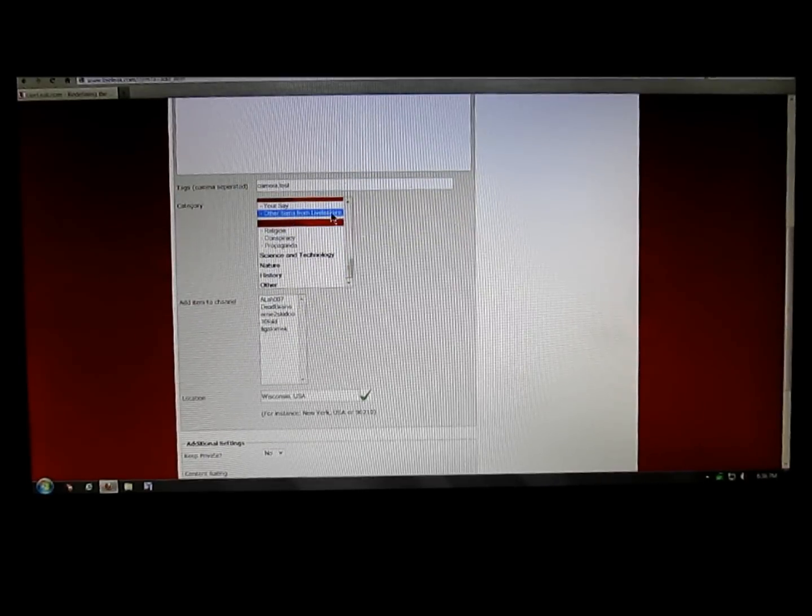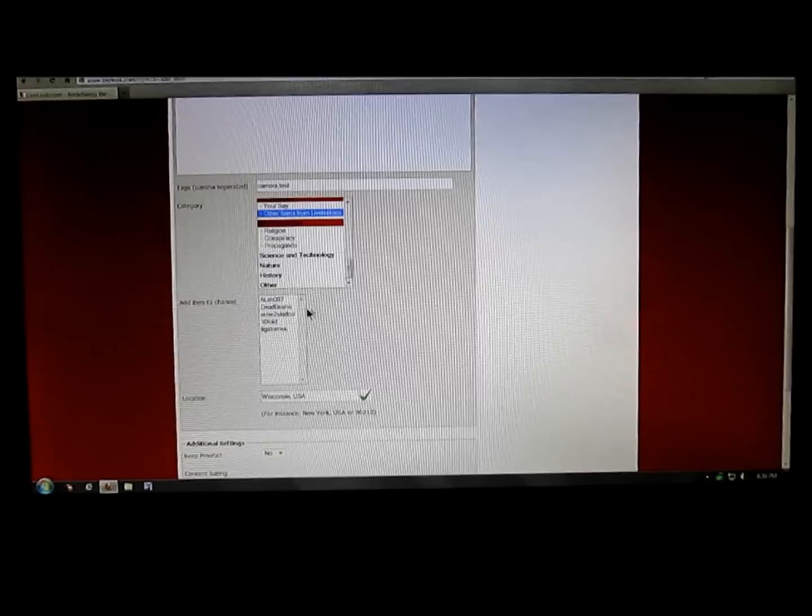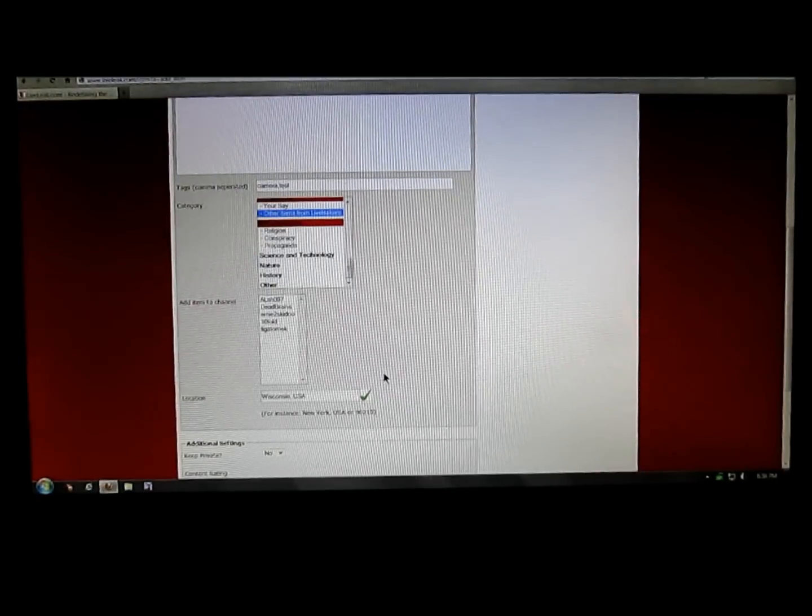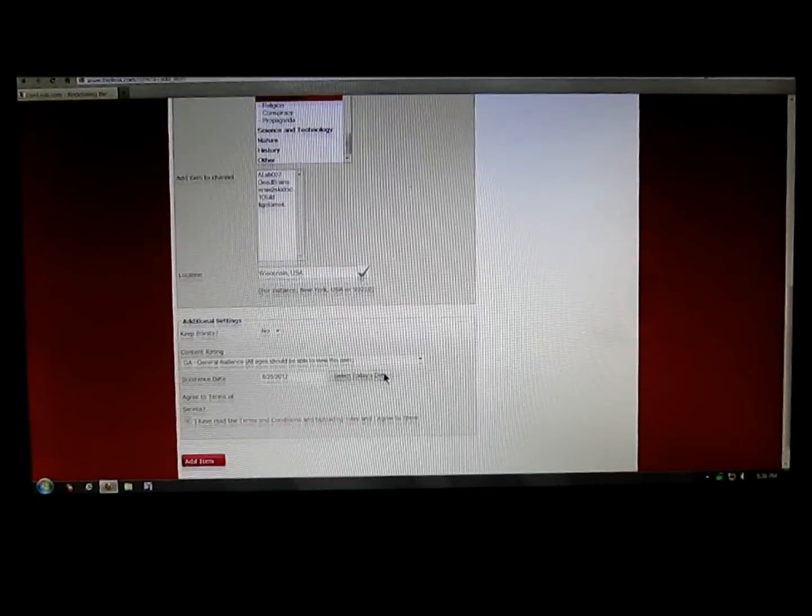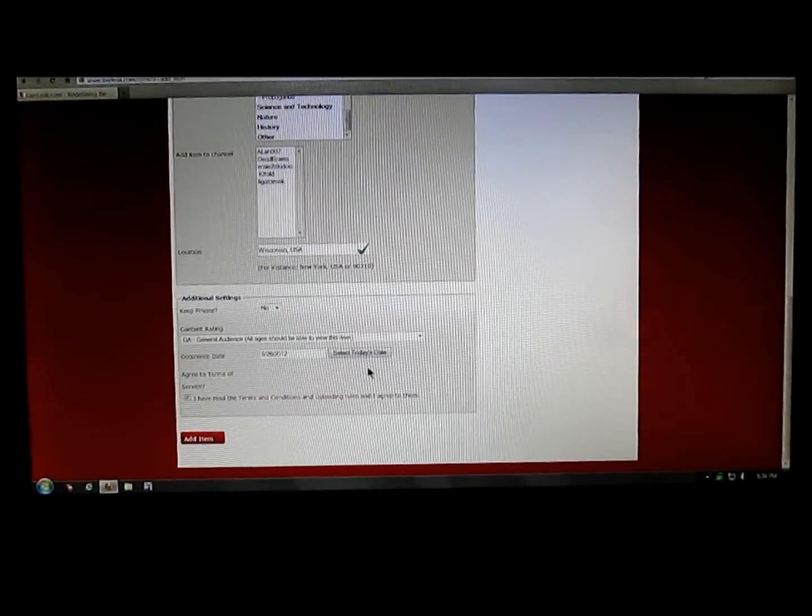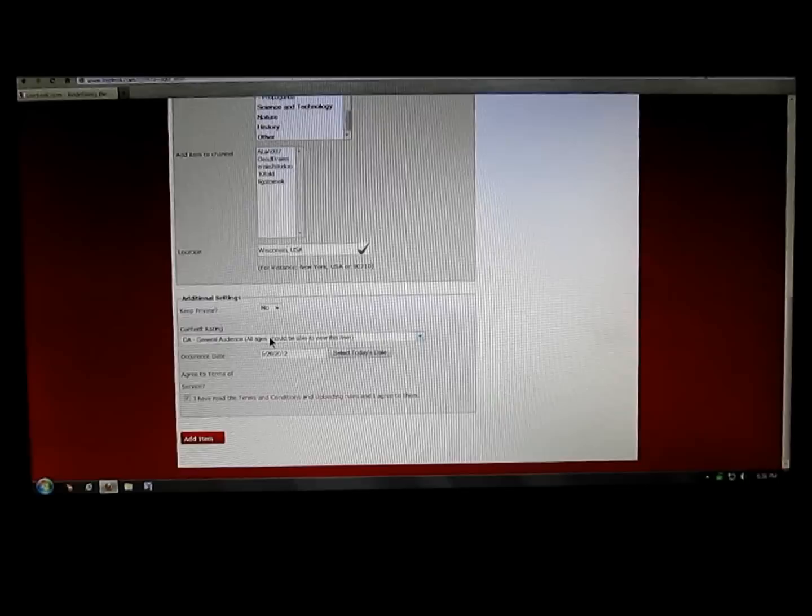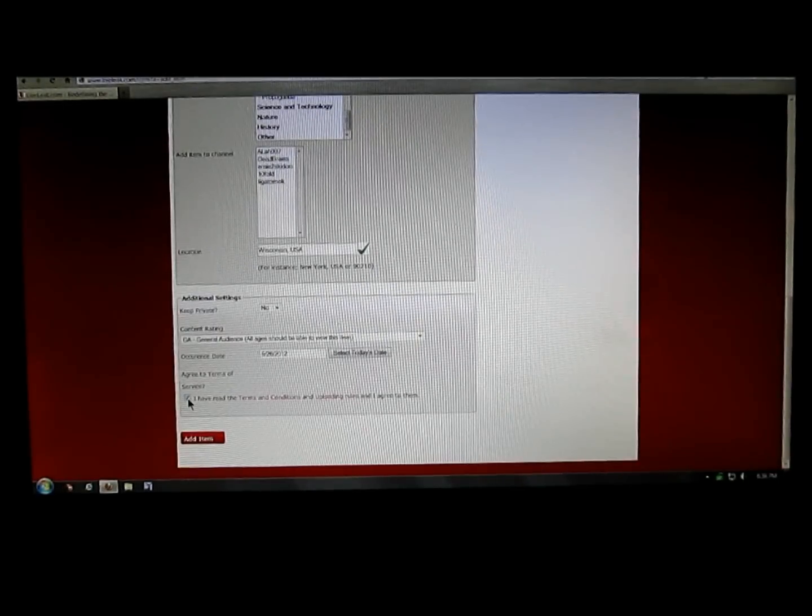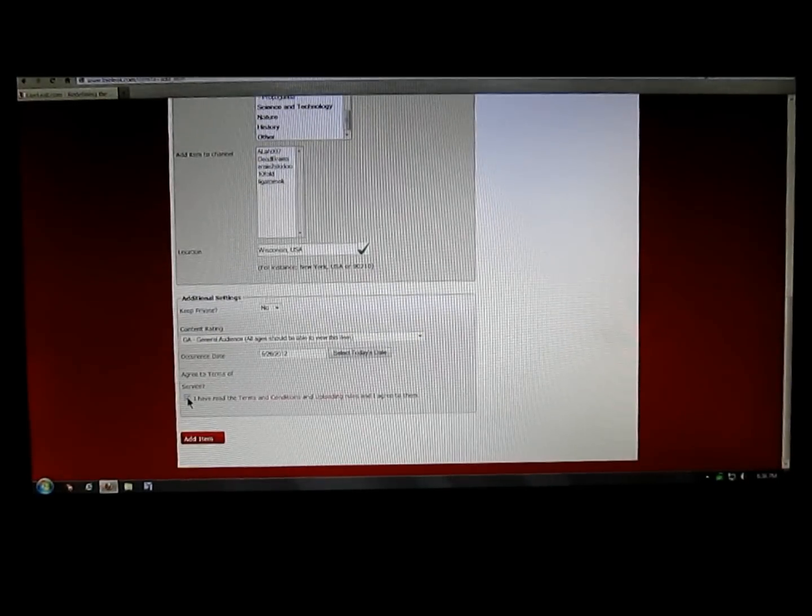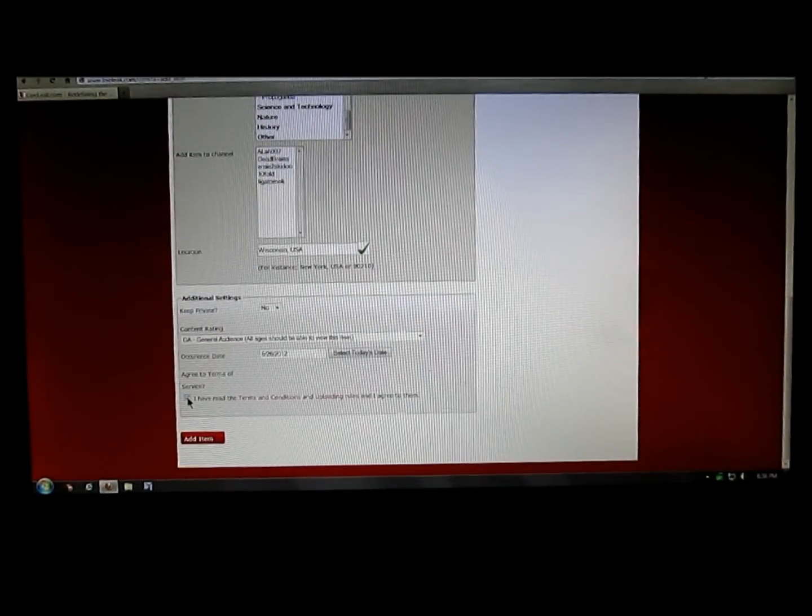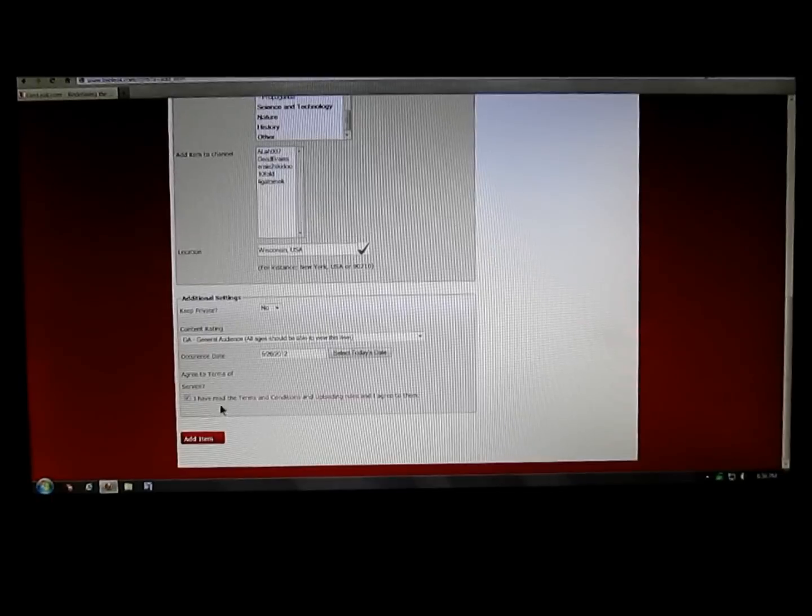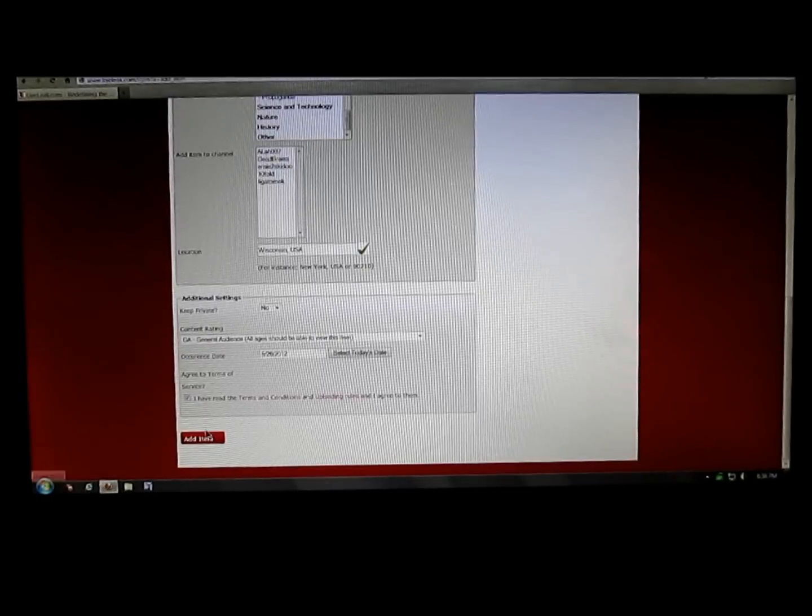Other Items from LiveLeakers is selected, my location's in there, content rating's in there. And the most important thing is put the check mark in the agree to terms of service. Then all you gotta do is just click on Add Item.